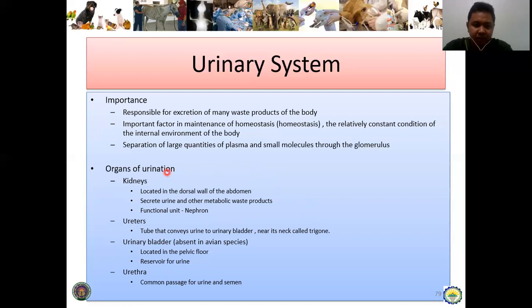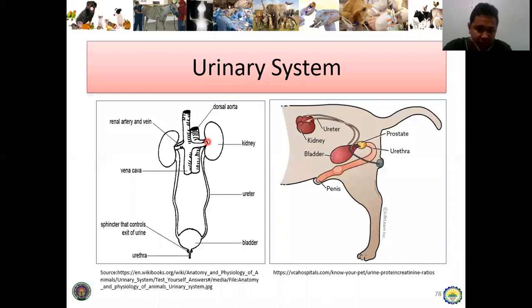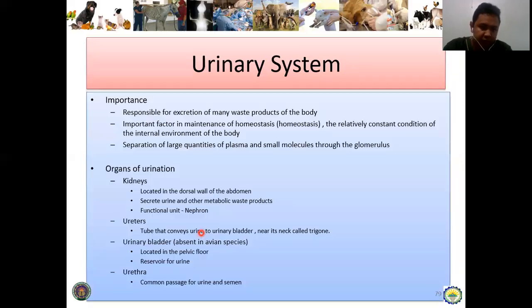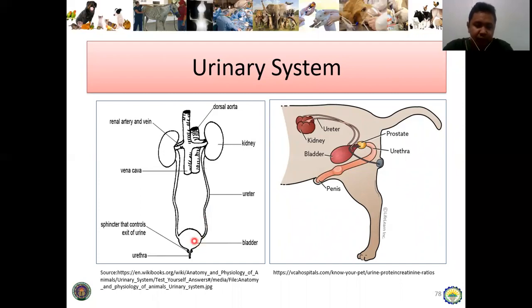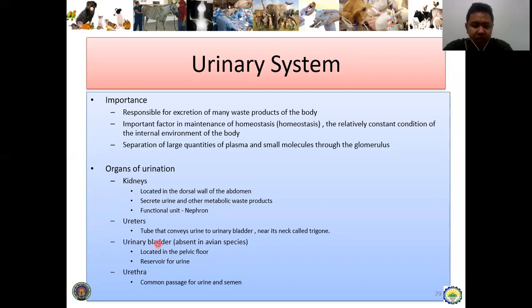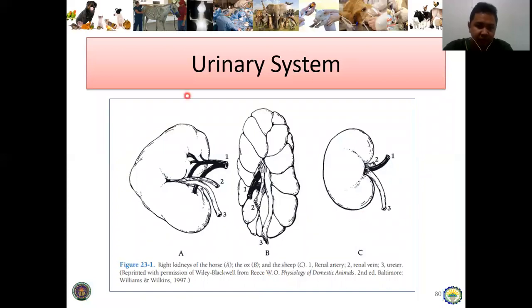After the kidney filters the toxic waste products and metabolic plasma, the filtered material moves to the ureter. From the ureter, it proceeds to the urinary bladder. Take note that the urinary bladder is absent in avian species or birds. The bladder is located in the pelvic floor and serves as the reservoir of urine. When the bladder is full, it sends a signal to the brain, prompting urination. Urine then exits through the urethra, which is also the common passage of urine and semen.